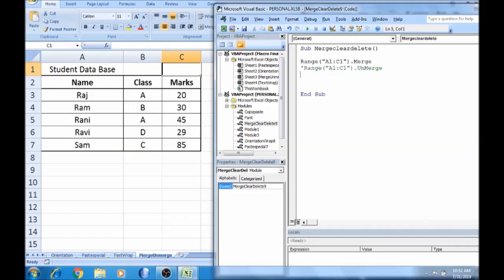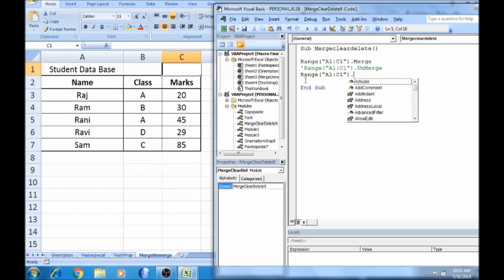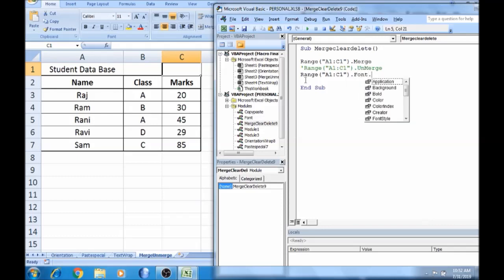Now we will copy this. If I type a letter, I will copy this. If you already know this program, we will start a reference: .font.bold — bold is true or false.